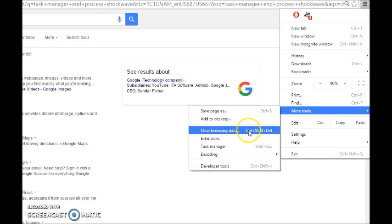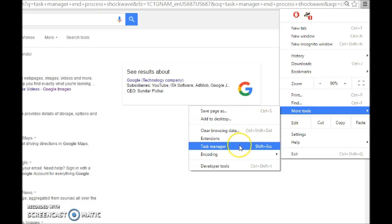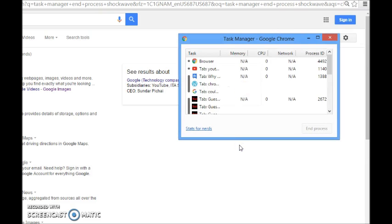Then choose 'Task Manager.' It's the same kind of task manager as the one in your Windows operating system — when something is freezing up you can do Control+Alt+Delete to end a particular task, like a frozen browser.